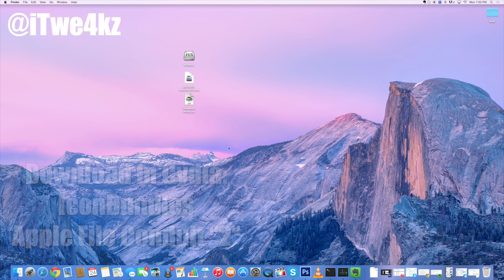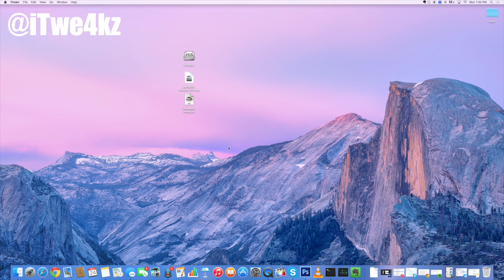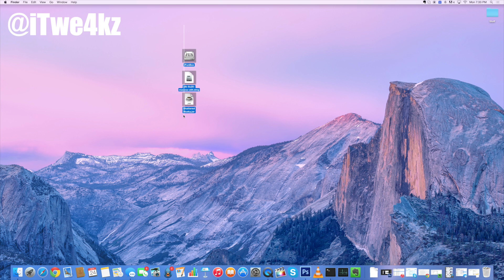So then what you want to do, you're going to download three separate things onto your computer. The first being iFunBox, the next one is going to be JDK, which is basically going to allow you to open the next program, which is called Shattered Husky. So once you've downloaded all three of these — and I'll put links in the description below, it'll be a step-by-step tutorial in the description just in case you guys get lost — just download these by clicking on the link and installing them.